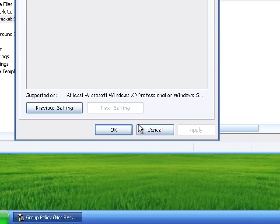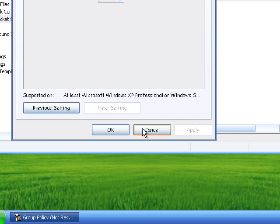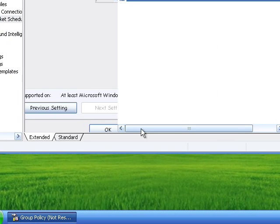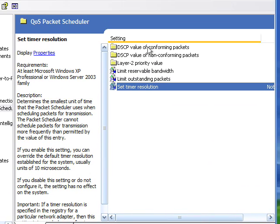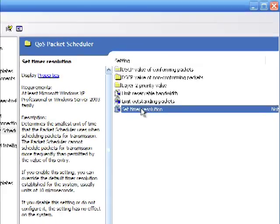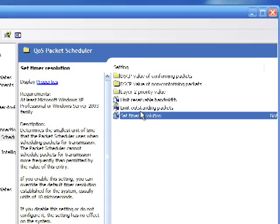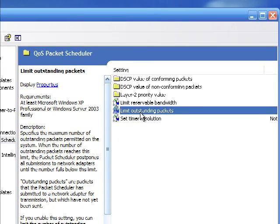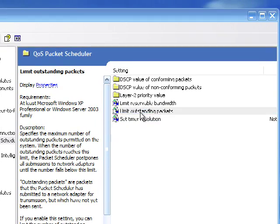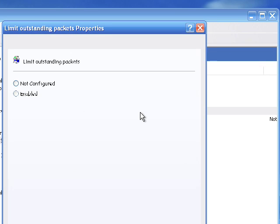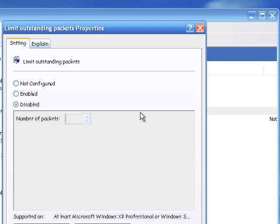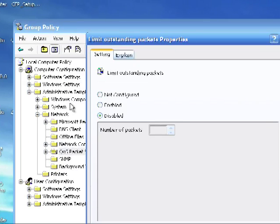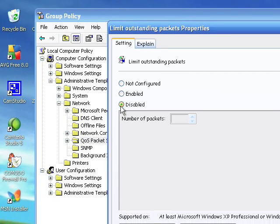And then you're going to want to make sure the limit outstanding packages is disabled as well. And you're basically going to click there. And again, yours will be set to not configured, but you're just going to set it to disabled.